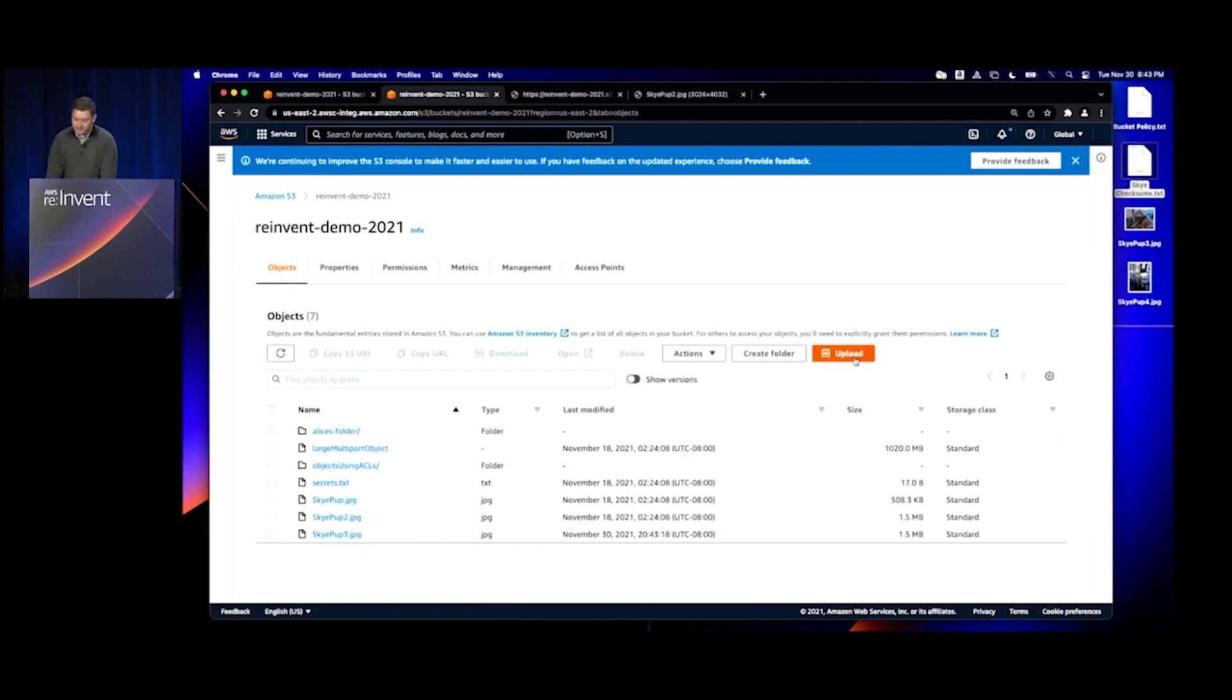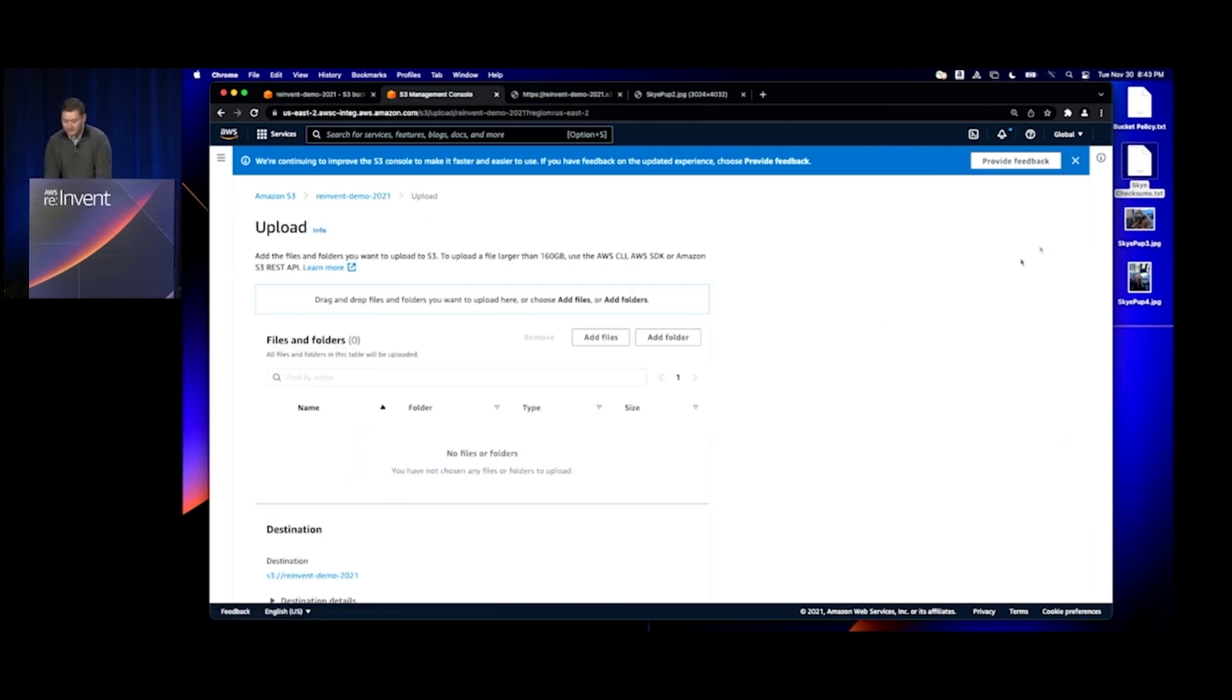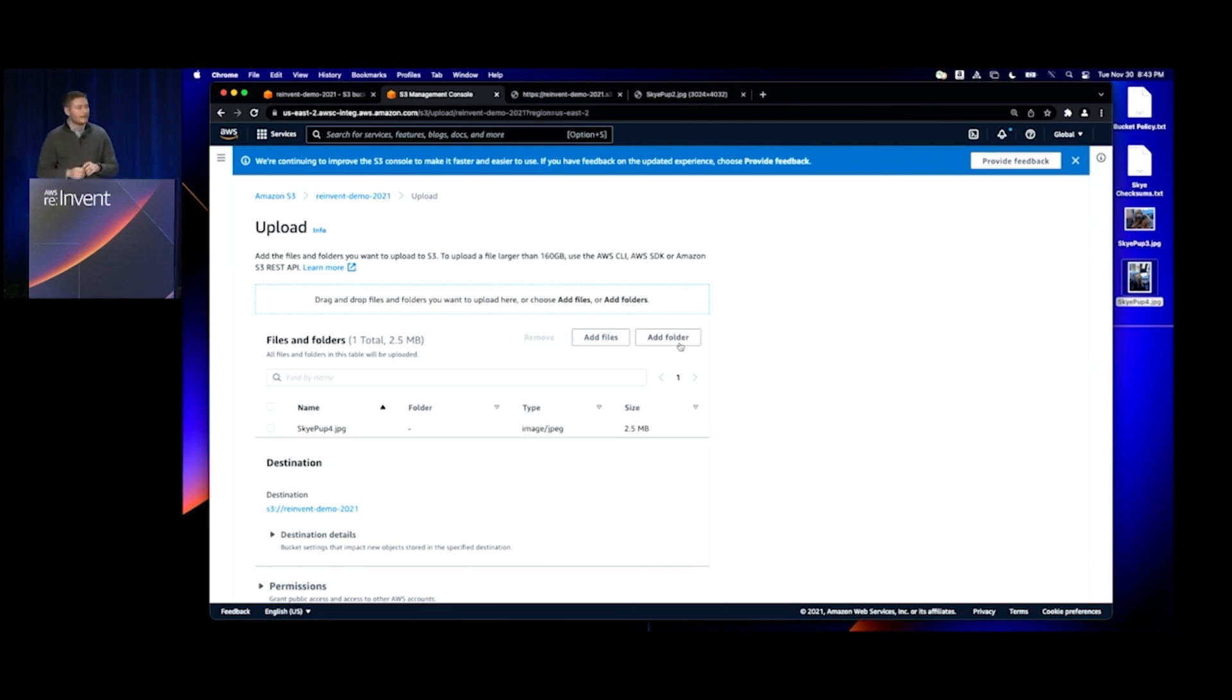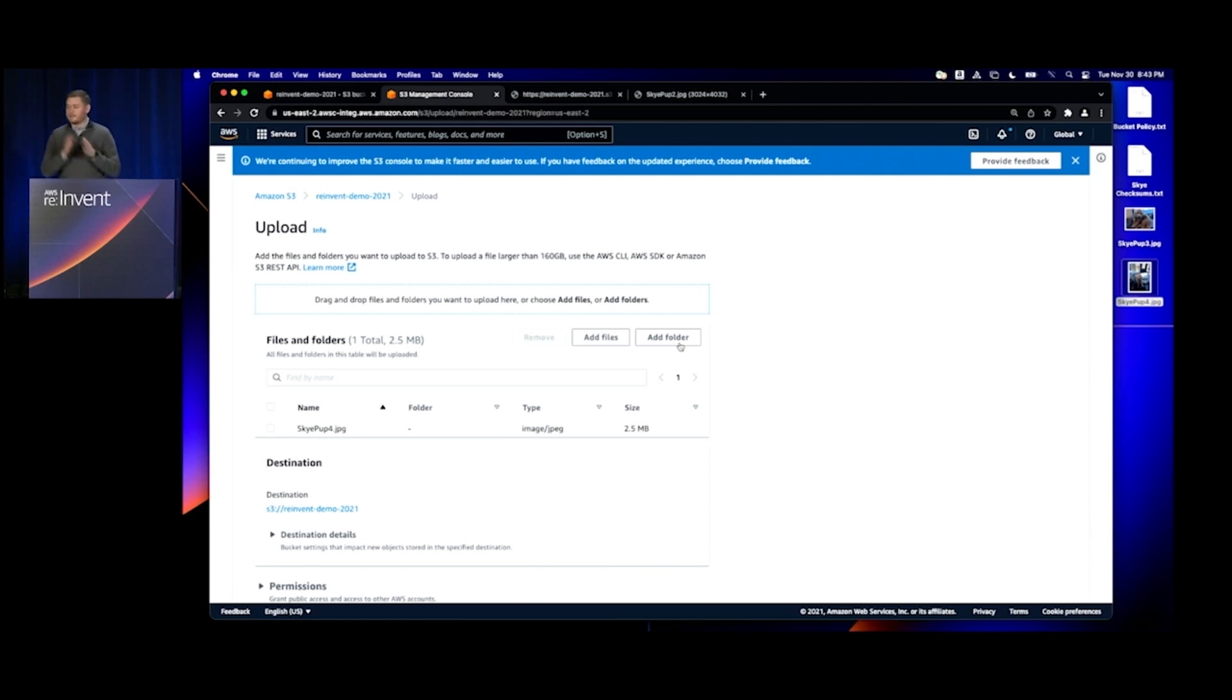The next object I'm going to upload, but this time I'm not going to specify a pre-calculated value. Instead, I'll let the AWS console calculate that checksum while it's uploading.